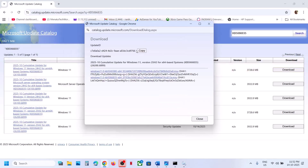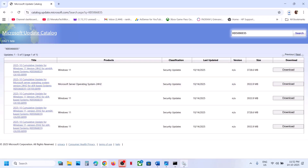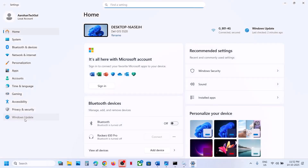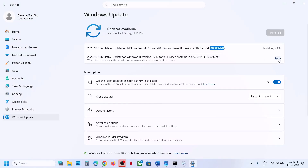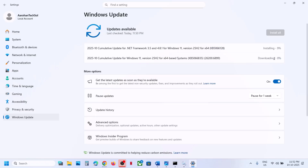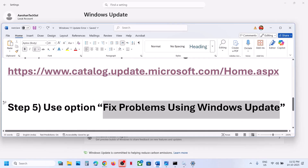Click on KB5066835 in the download dialog, and once the download is complete, click the file and follow the on-screen instructions to install the update manually. You can do the same for the second update — search for it in the Microsoft Update Catalog and install it manually. If you see any errors with a Retry option, click Retry and check again.